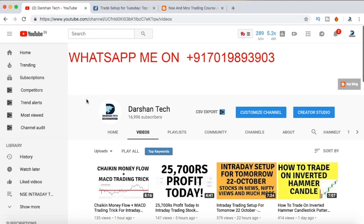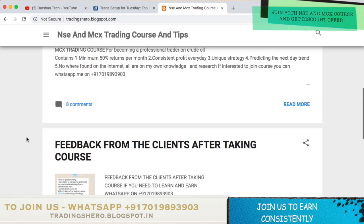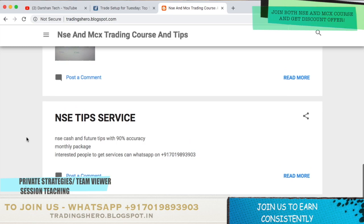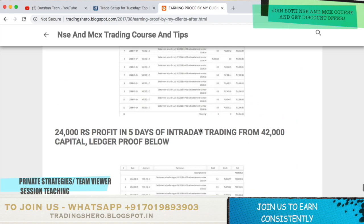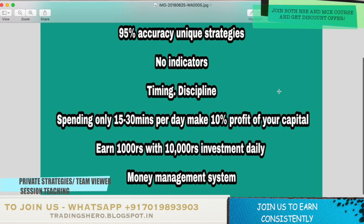If you're new to the market, if you're having losses in the stock market and want to recover those losses and learn how to make money constantly in trading, you can join my course. I do private NSE and MCX trading courses. The course details are at trading0.blogspot.in. The prices are very reasonable. Here you can see earnings and feedback from my clients after taking the course — a lot of people have joined and are now making money constantly and recovering their losses.